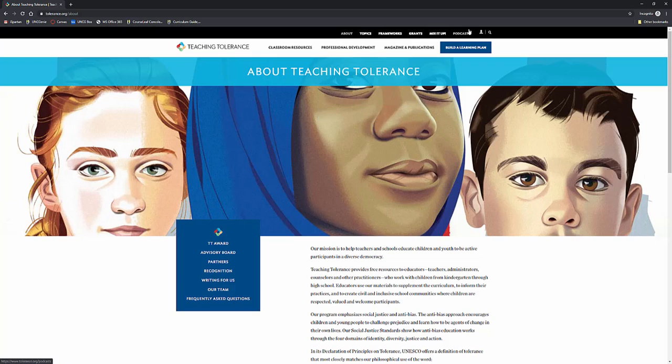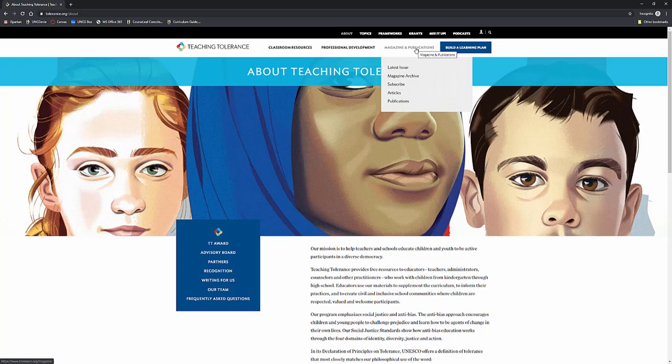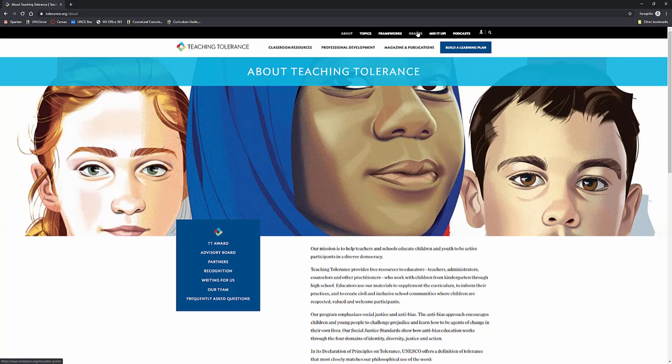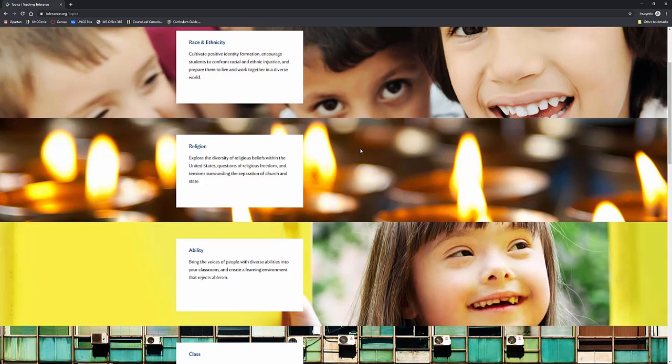And if you want more about the podcast, it has its own drop-down menu as well. They have publications, magazines, information, more things you can subscribe to if you wish. They have grants that you can further pursue tolerance, inclusivity, democracy, and more in your classroom.